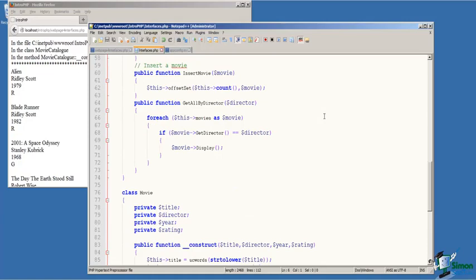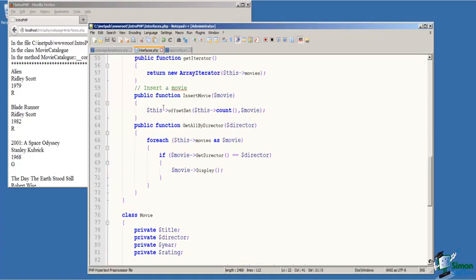On line 60, we've defined a function insert movie that takes a movie object as a parameter. And then notice on line 62 that we are calling the array access interface method offset set, passing it an index and the movie object to insert into the array for us.